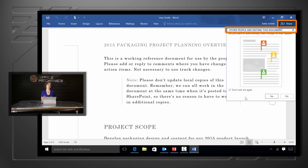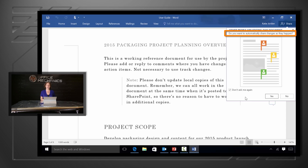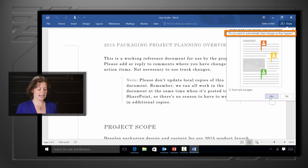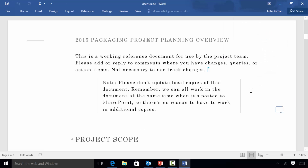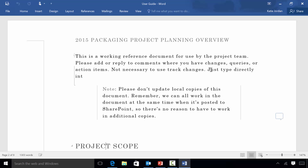If this is the first time that I've used real-time co-authoring, I get this dialog here asking to share changes. If I hit Yes on it, I'm now in real-time co-authoring mode. Now I see her flag right here in the document, and as Ally types, the typing comes in character by character. That's real-time co-authoring in Word 2016.